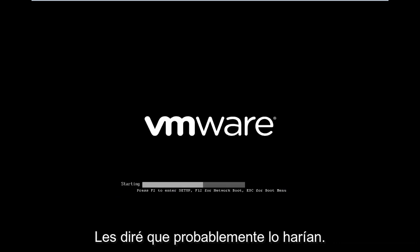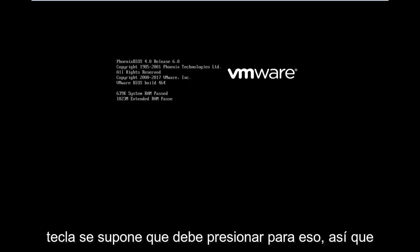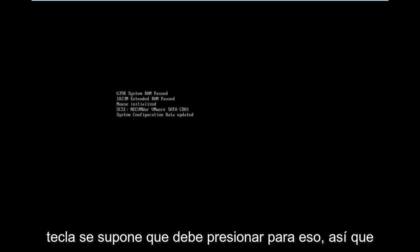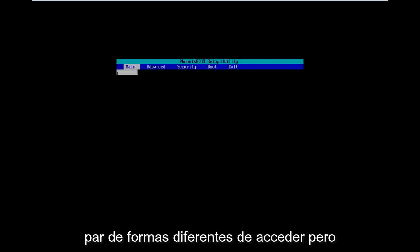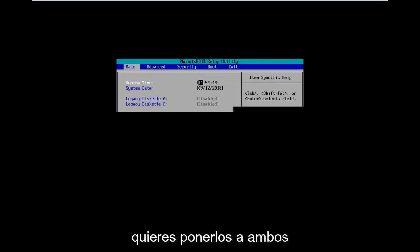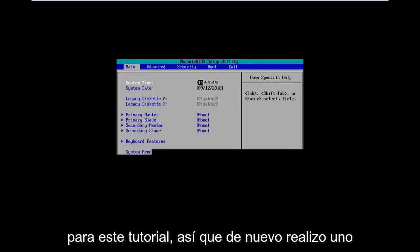You would probably have to go on Google and just type in your computer model, and see what key you're supposed to press for that. In my case it's the F2 key, and this will launch into the setup utility. So those are a couple different ways to access it, and I just wanted to put both of them out there for this tutorial.